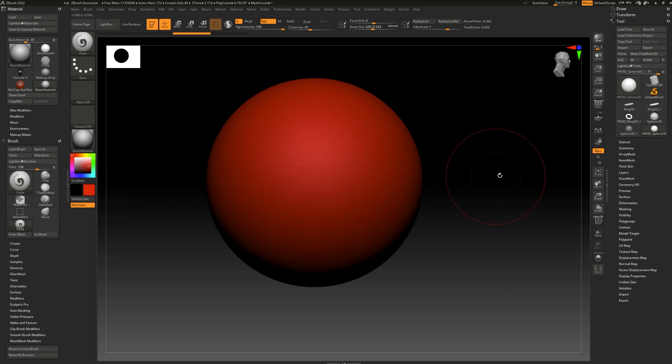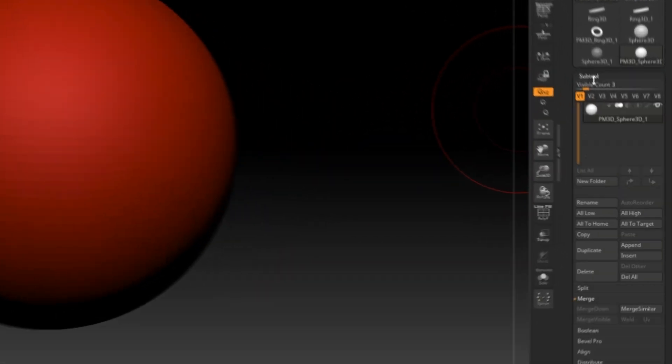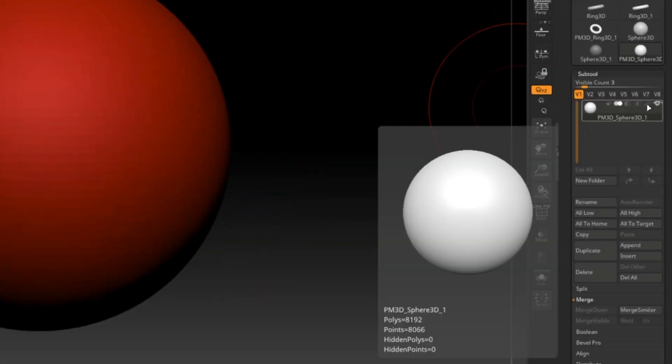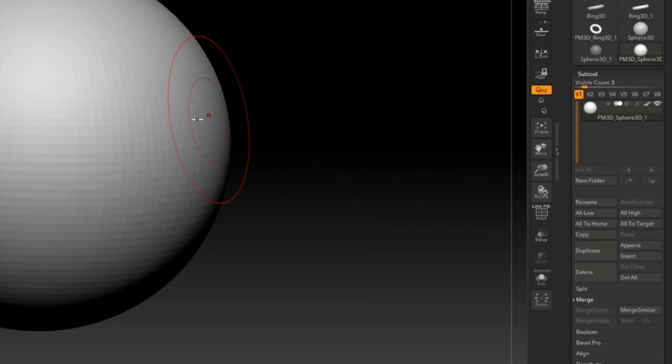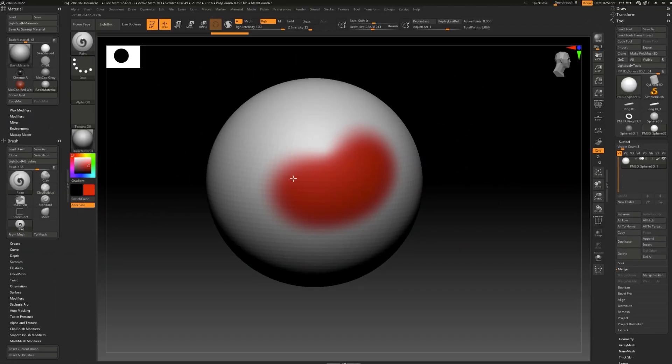To get through this problem, simply go to subtool and click on this little paintbrush icon. That will automatically make your model white and ready for coloring.